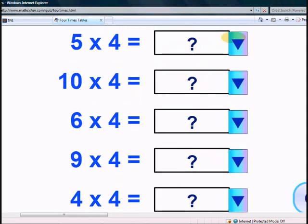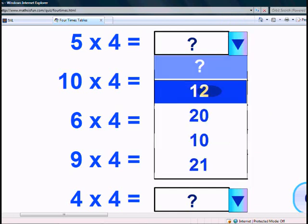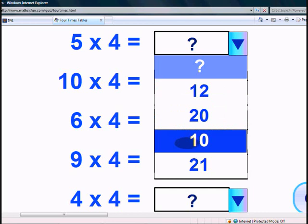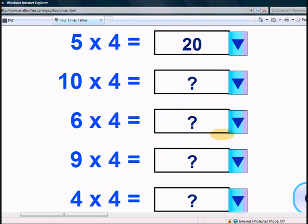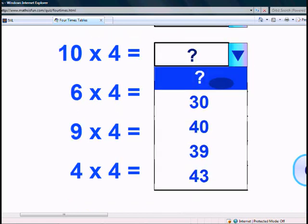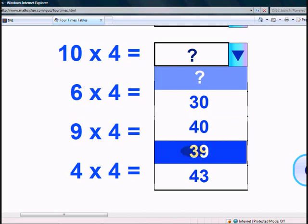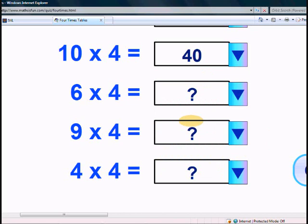What is 5 times 4? Is it 12? 20? 10? Or 21? Yes, it's 20. What is 10 times 4? Is it 30? 40? 39? Or 43? Yes, it's 40.